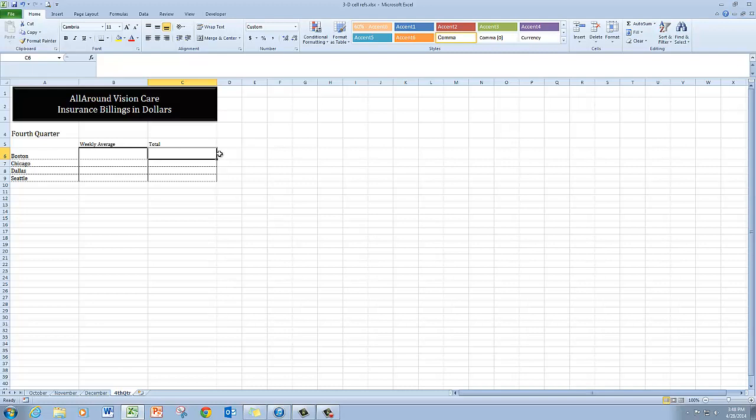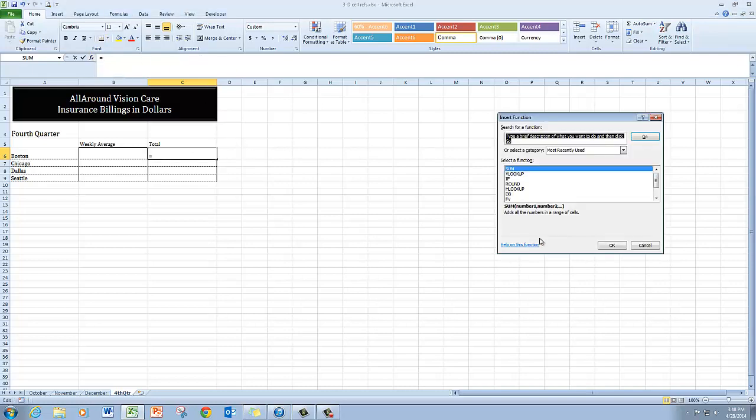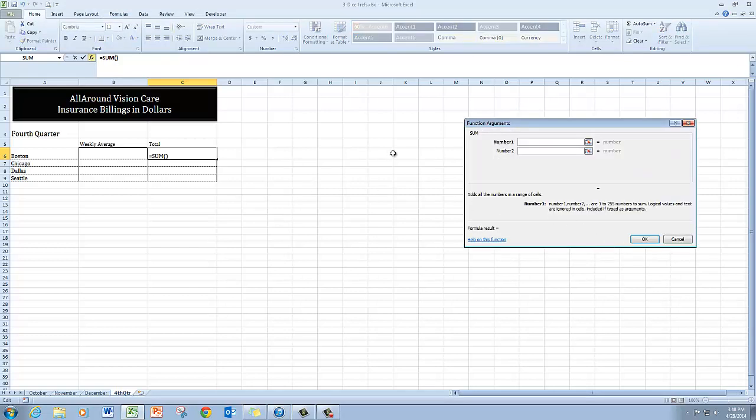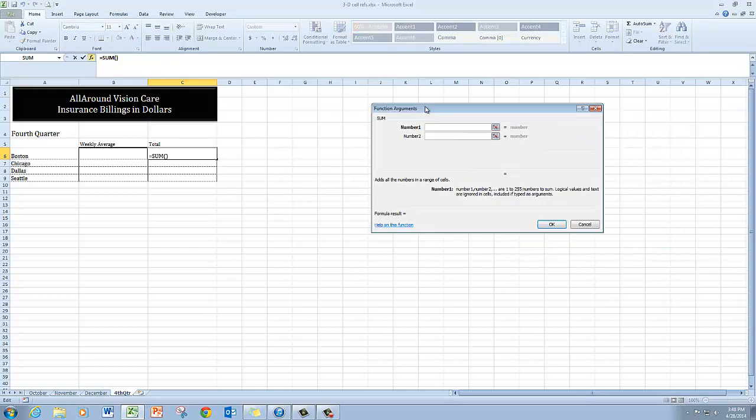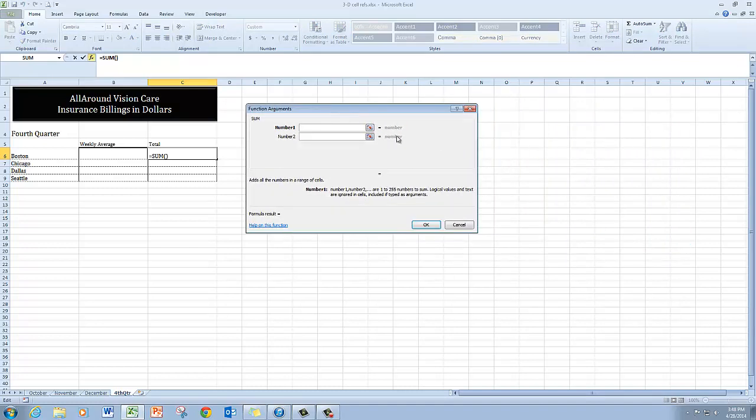So I'm going to use the SUM function and I'm going to go up here to Insert Function and choose SUM. And the SUM function dialog box pops in and in the number one text box here,